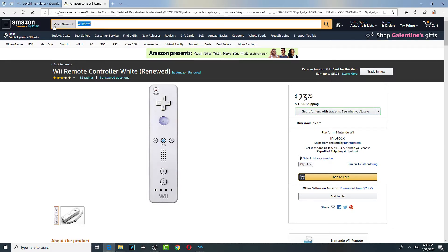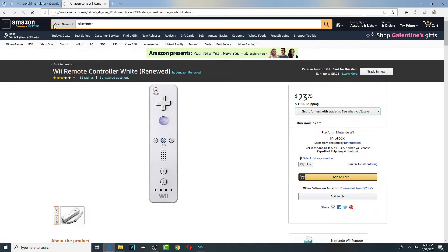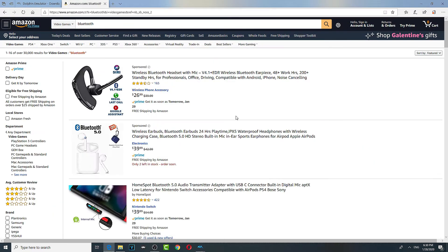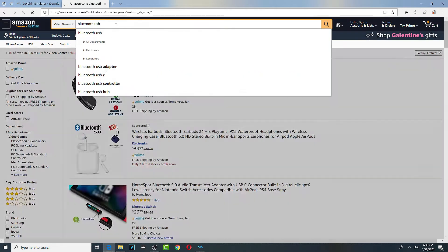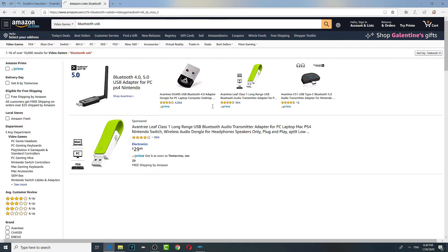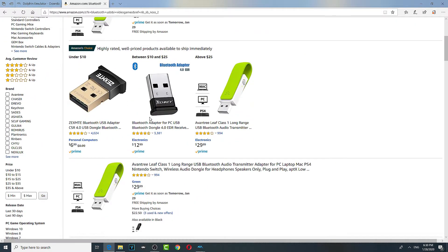And you want a Bluetooth. If you have a laptop, Bluetooth should be installed already. So Bluetooth USB, like one of these guys.